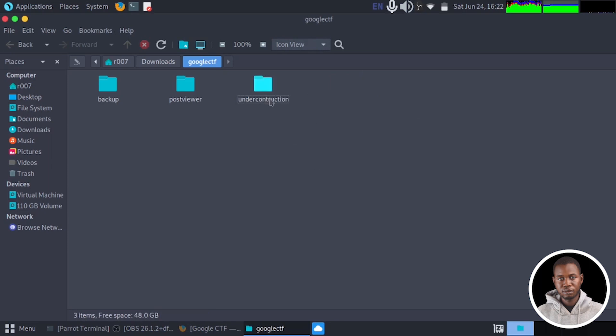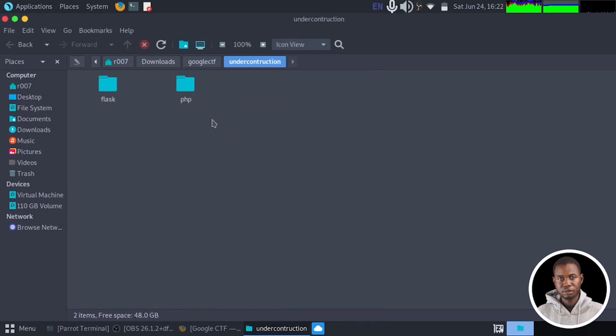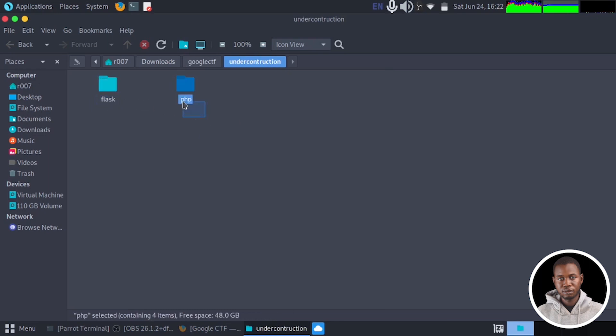All right, so inside this directory, we have two directories. We have the flask directory and we have the php directory. So before we start to check out those source files, let's take a look at how the interface of our web application is.